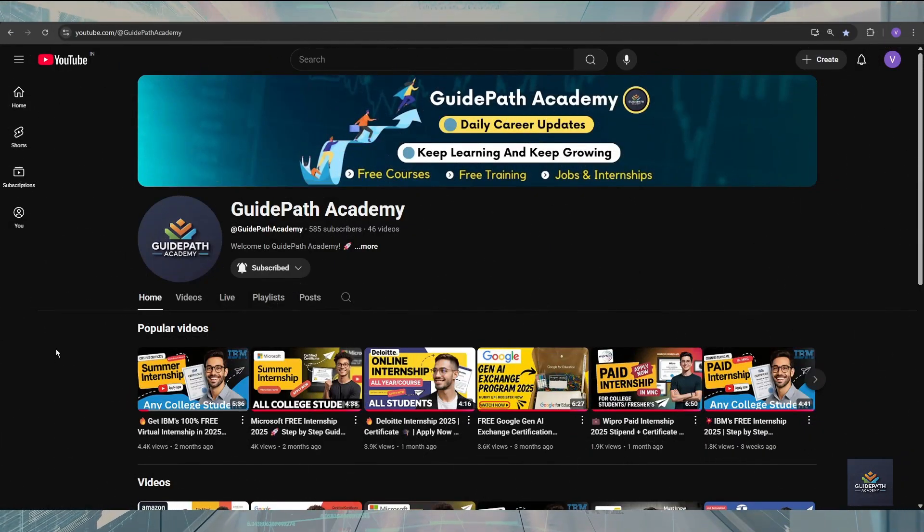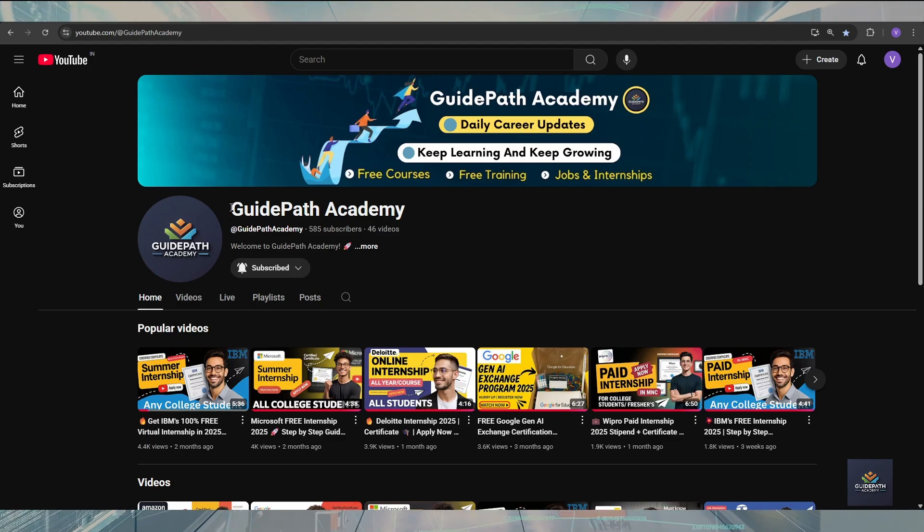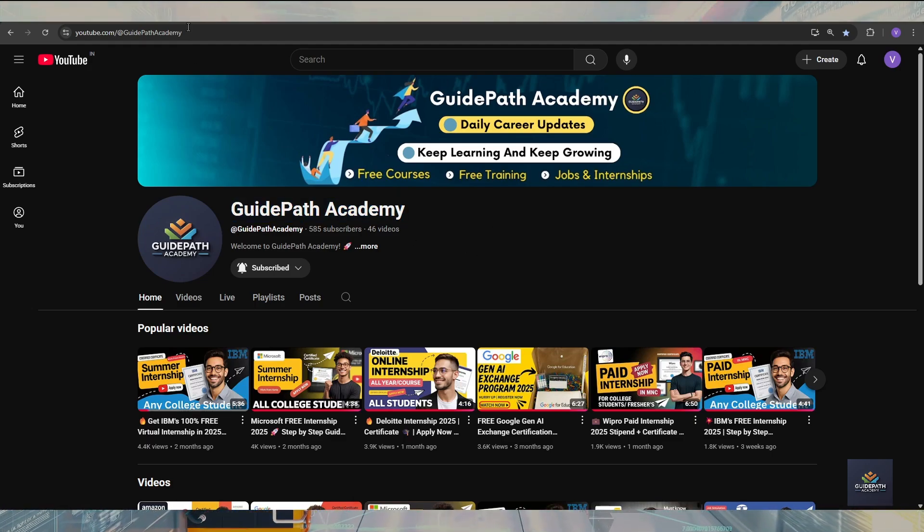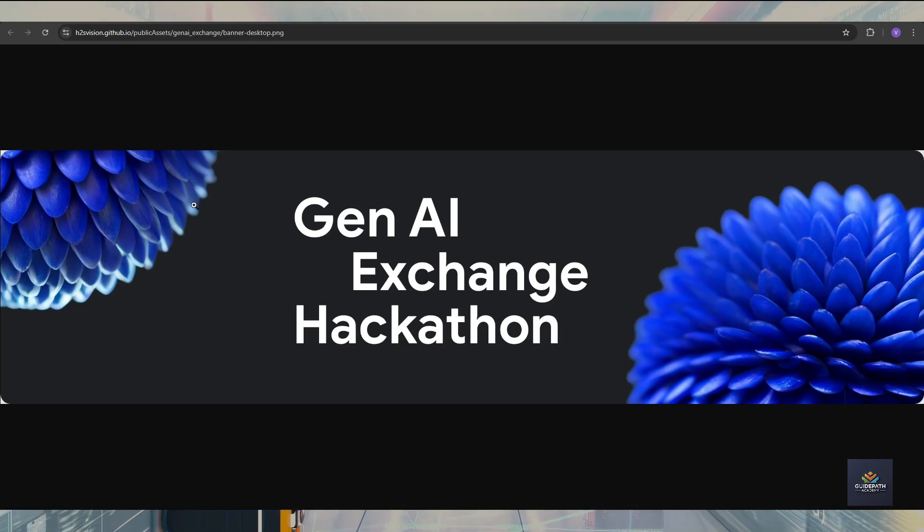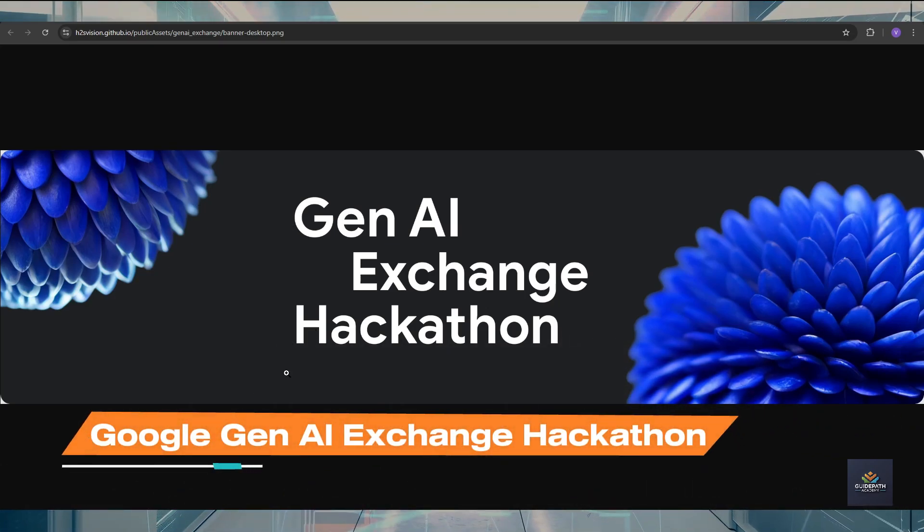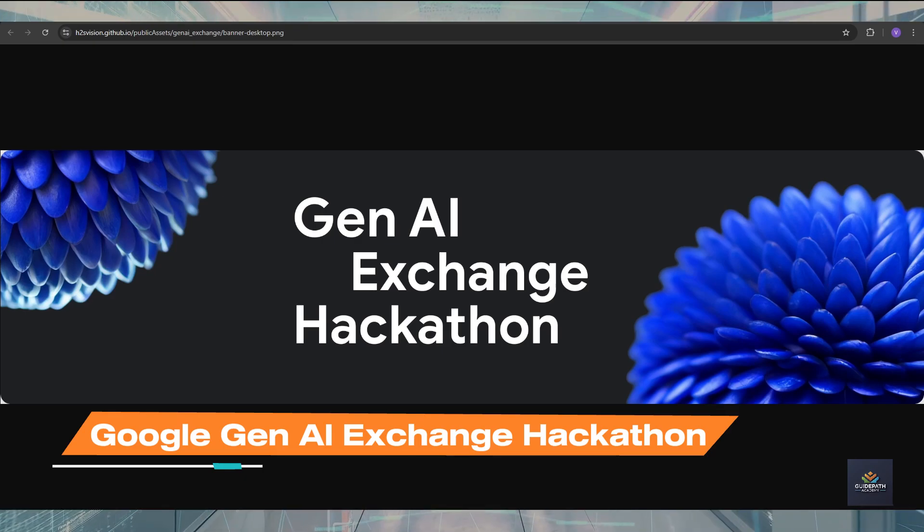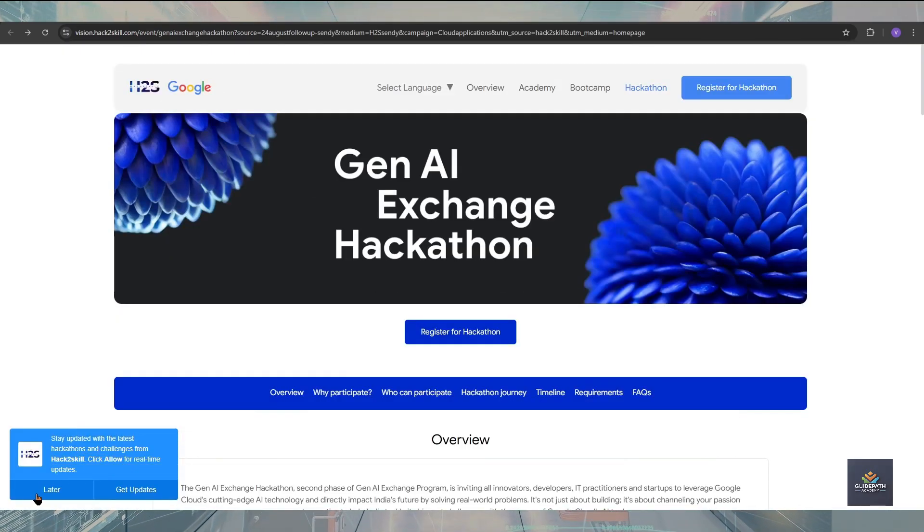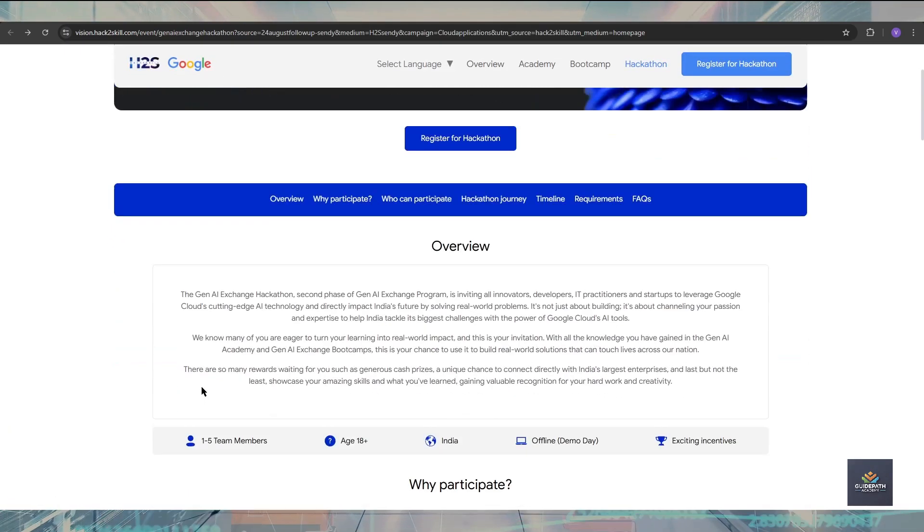Hello everyone, I'm back with another new video on Guide Pad Academy and I hope you are all doing very well. In today's video we are going to discuss the Gen AI Exchange Program Hackathon, which is the second stage of a Gen AI Action program.